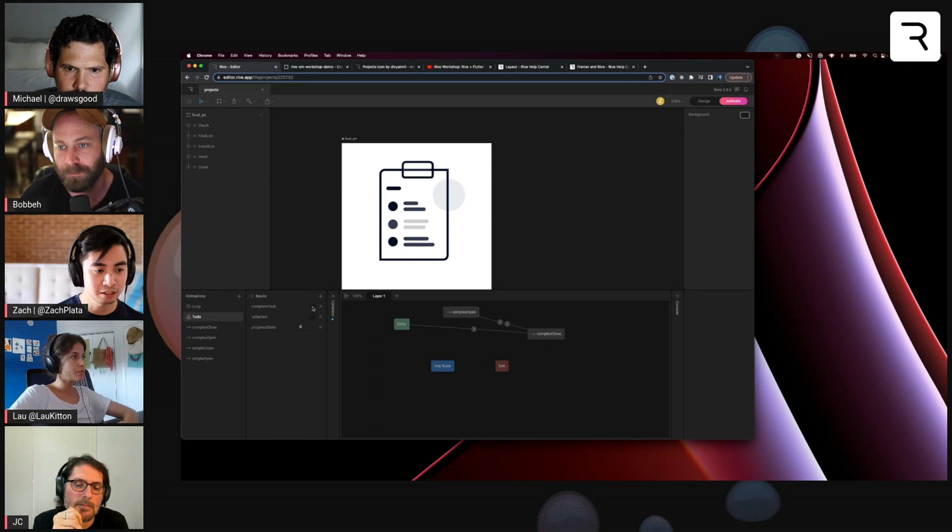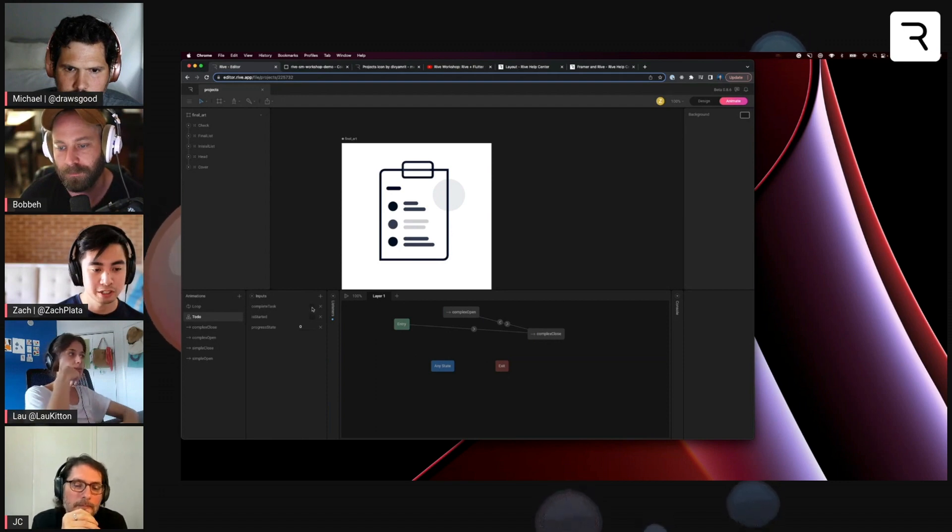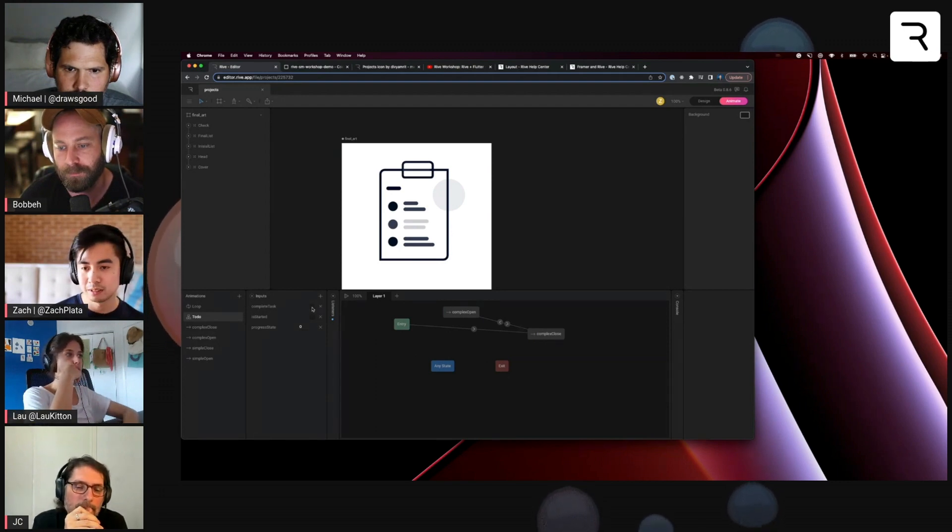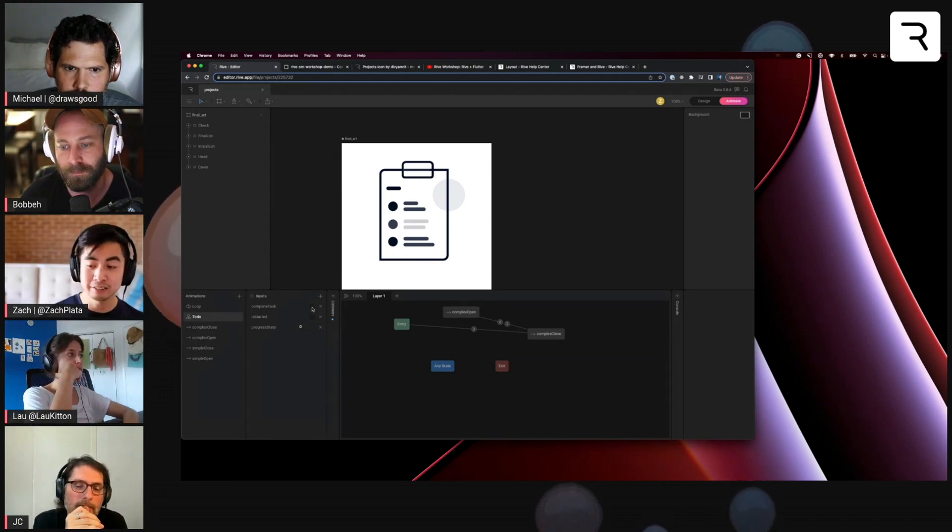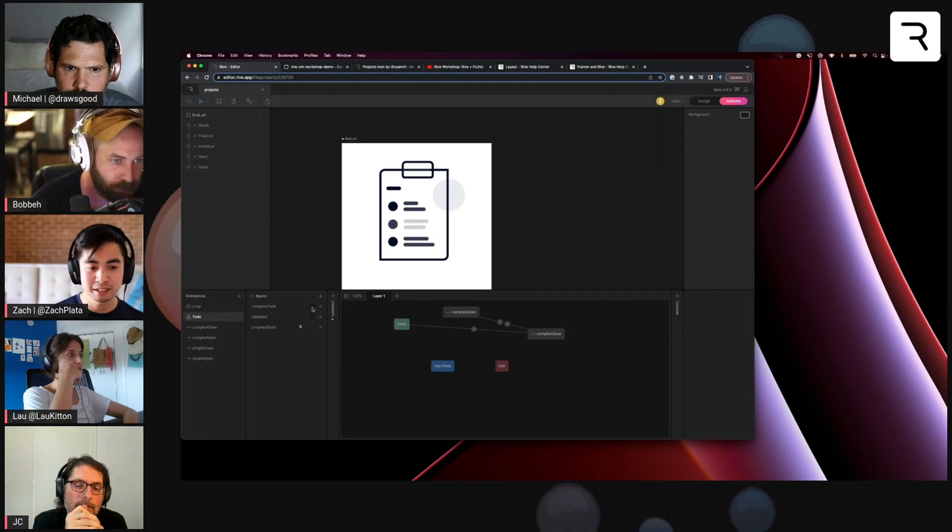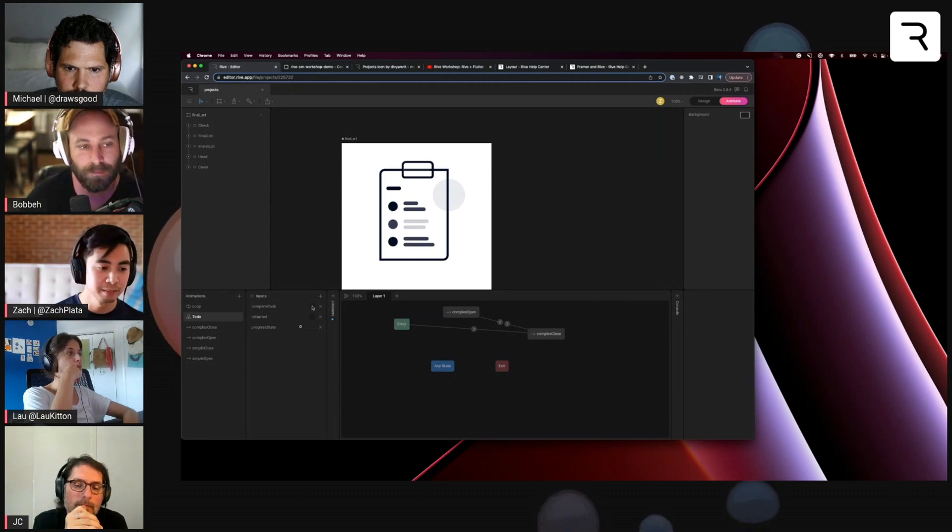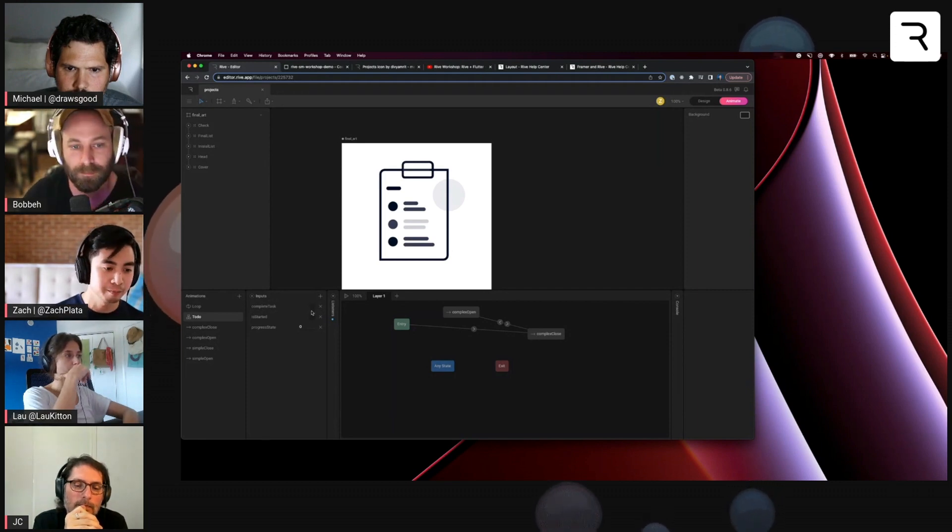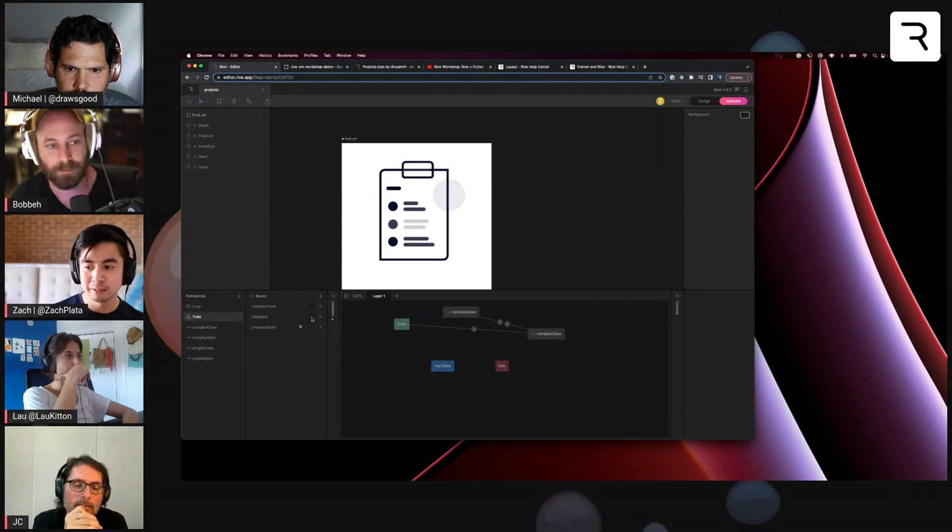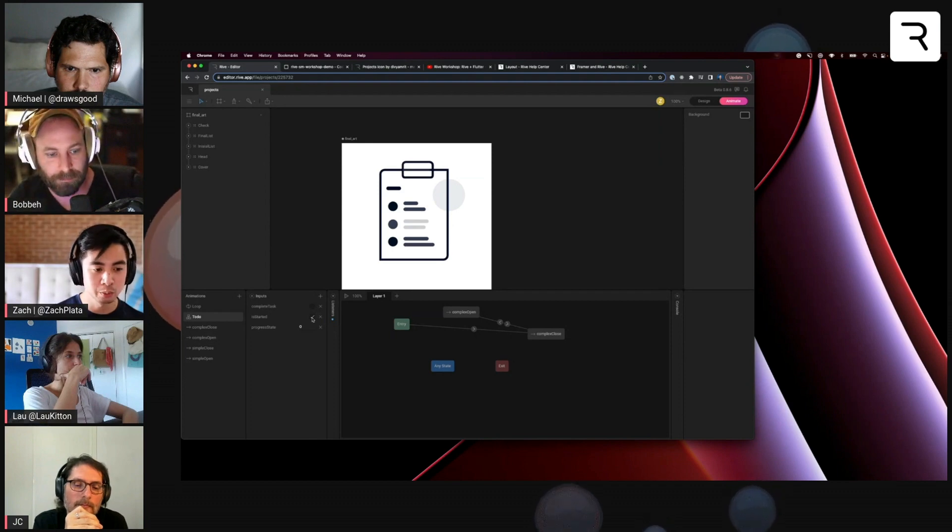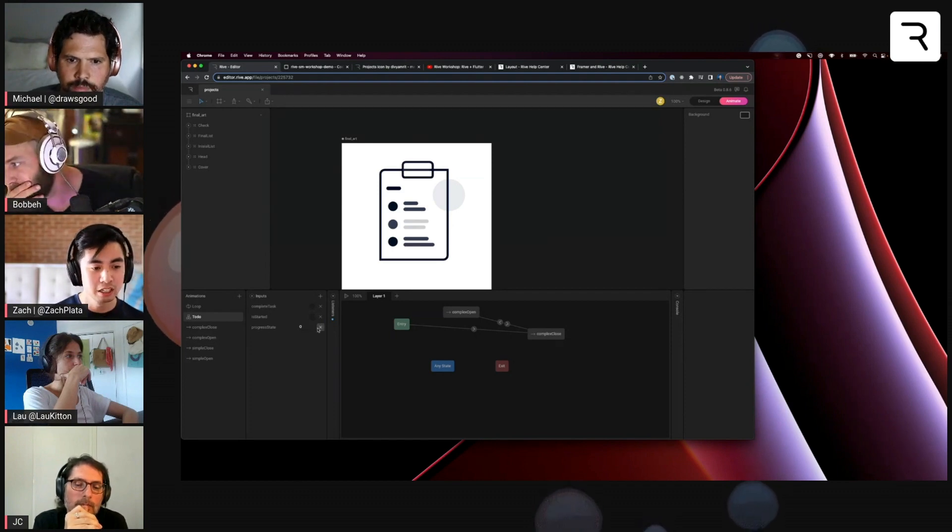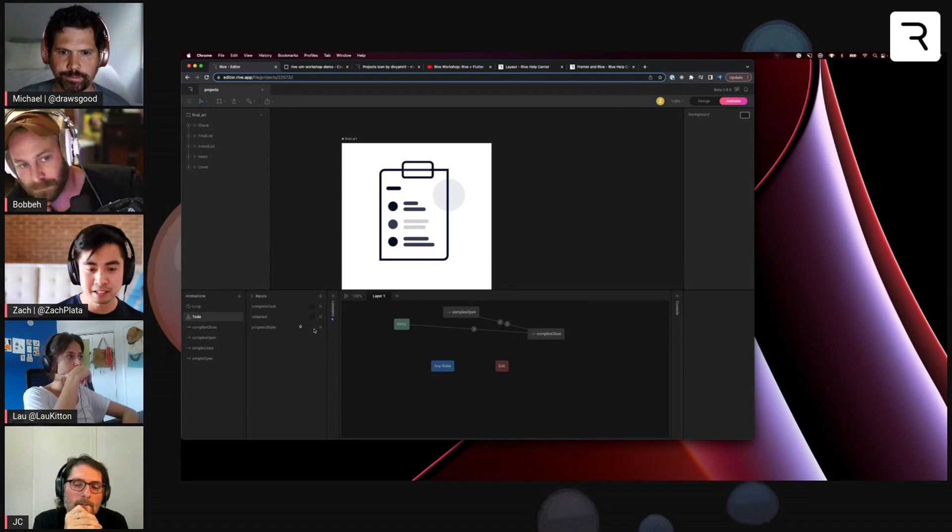There's these toggle inputs, which is kind of like a Boolean where it toggles on and then off immediately. We also have the Boolean input, which you can see is a checkbox here. You can turn it on or off as needed.